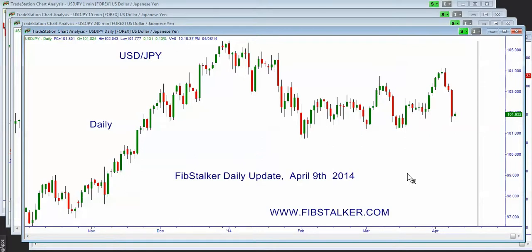Today is April the 8th, 2014 and it's 20 past 10 p.m. This video is valid for tomorrow, April the 9th, and in it I'm going to review for you three pairs — the Japanese pairs: the US dollar versus Japanese yen, the euro versus Japanese yen, and the pound versus Japanese yen. So let's start from the US dollar versus the Japanese yen.